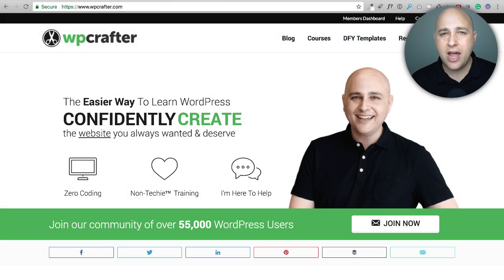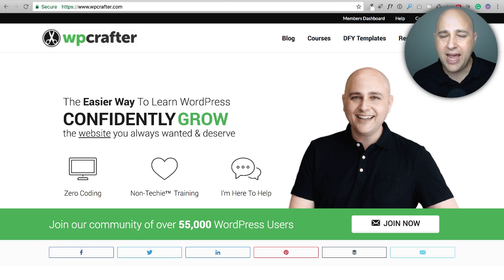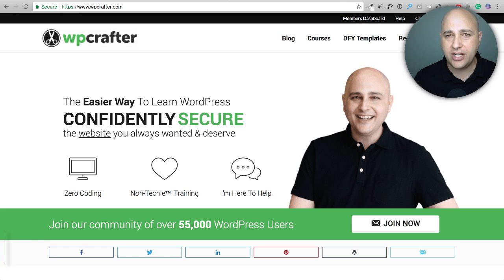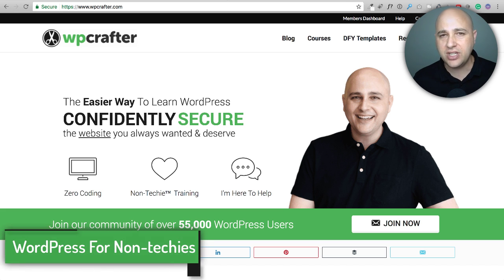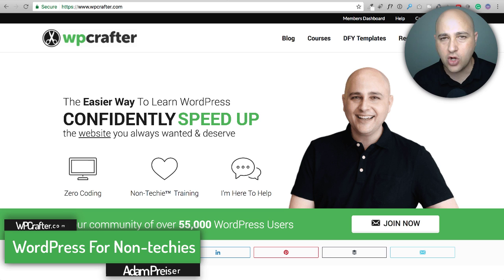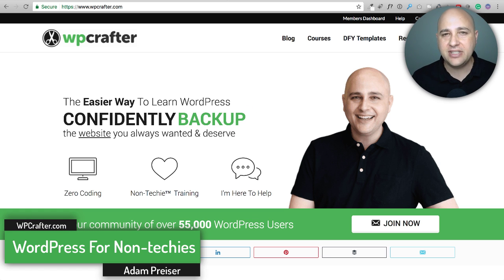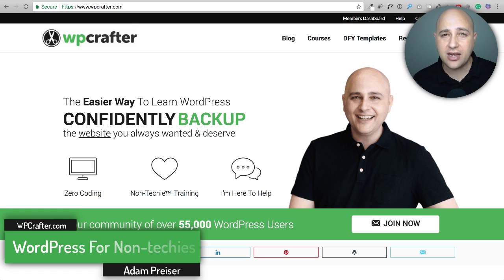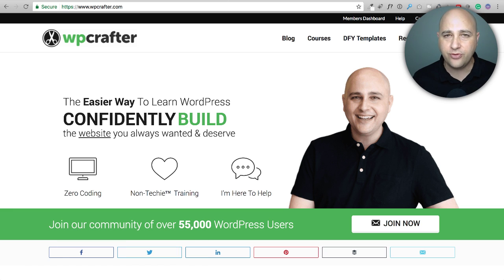In this video I'm going to introduce the easiest way to add an online course to your website using a new plugin called Thrive Apprentice. My name is Adam from WPCrafter.com where I make WordPress videos for non-techies.